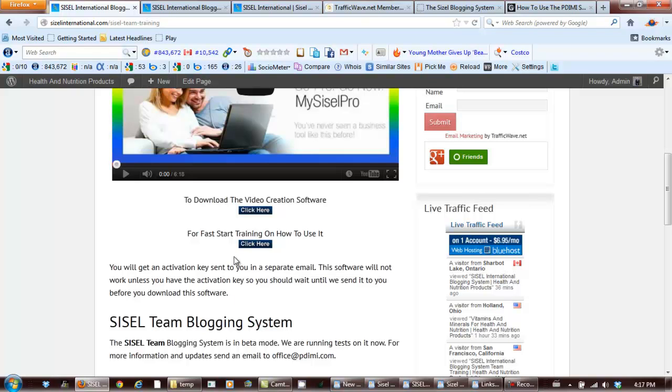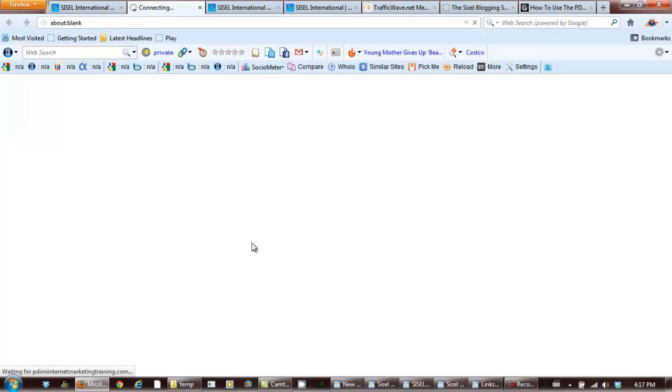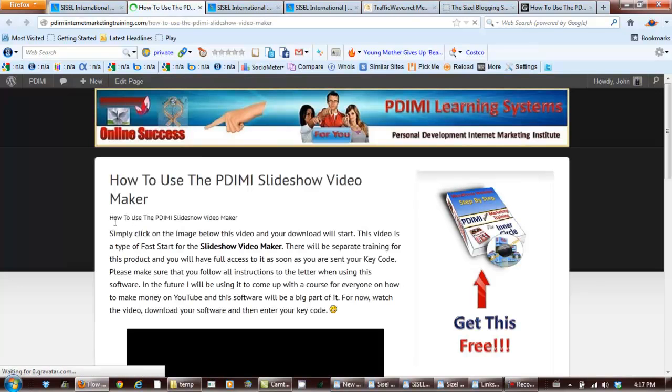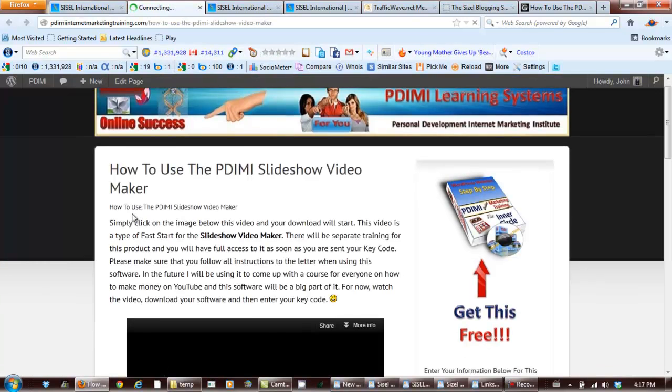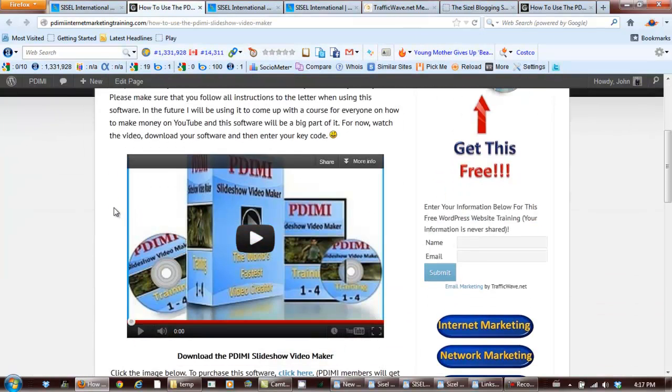And for fast start training, you can simply click here. This is training on how to actually use this software and it's just fast start training for now.